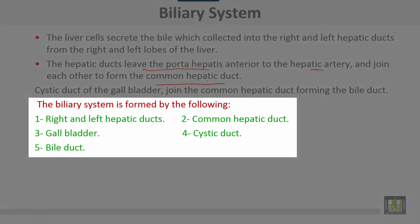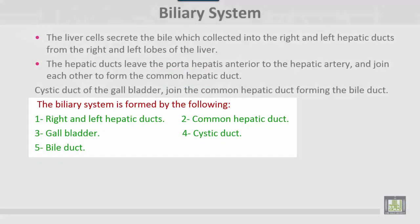The biliary system is formed by the following components: right and left hepatic ducts, common hepatic duct, gallbladder, bile duct, and cystic duct.